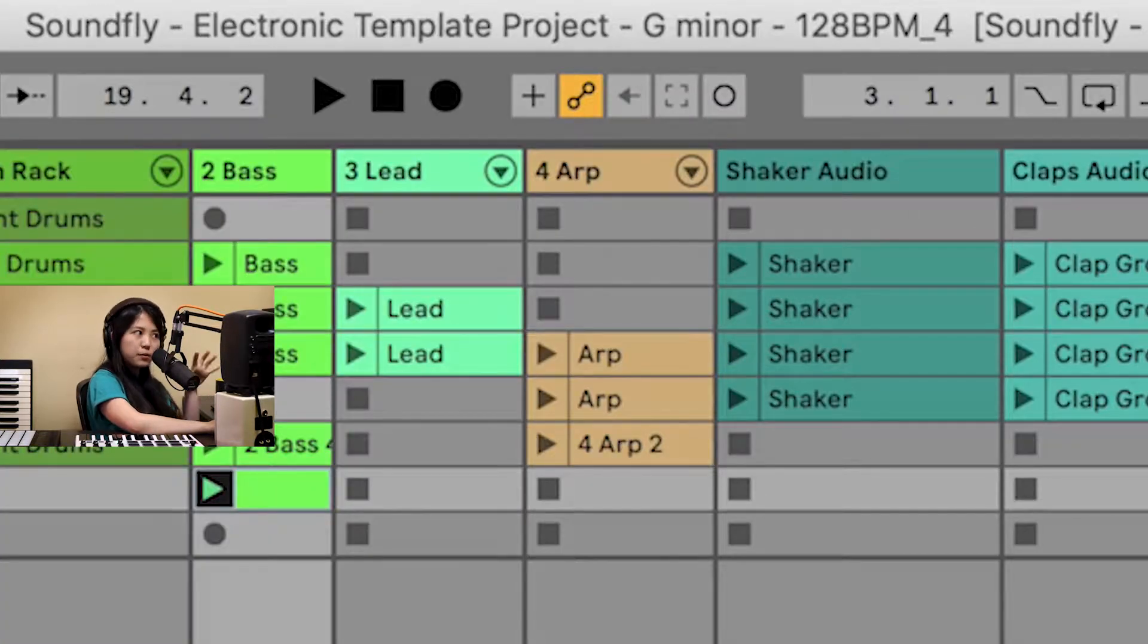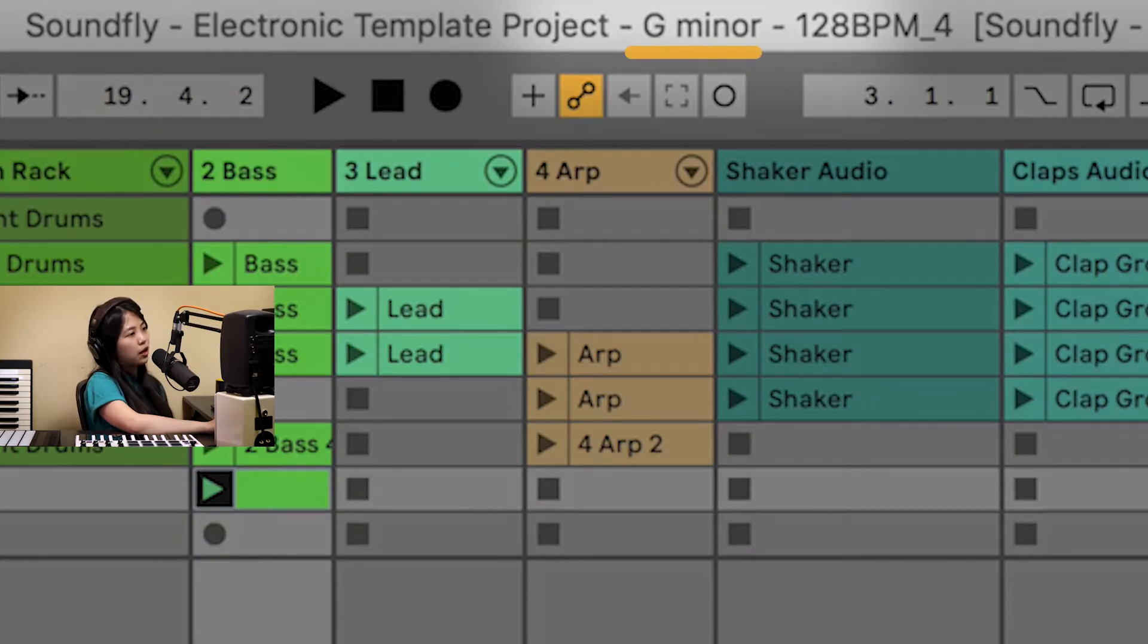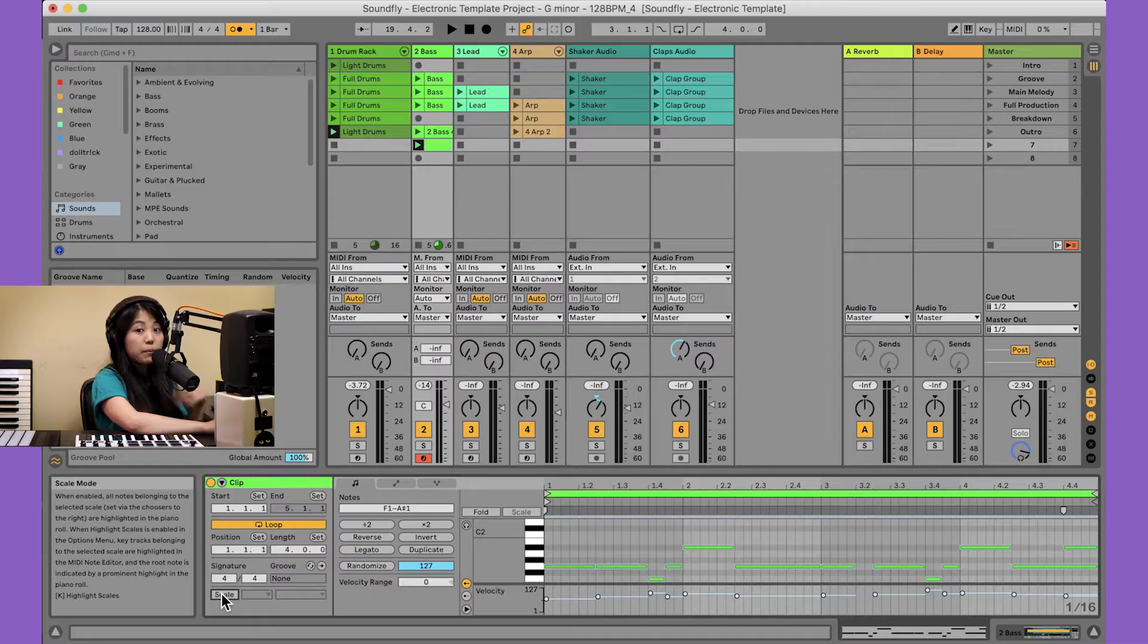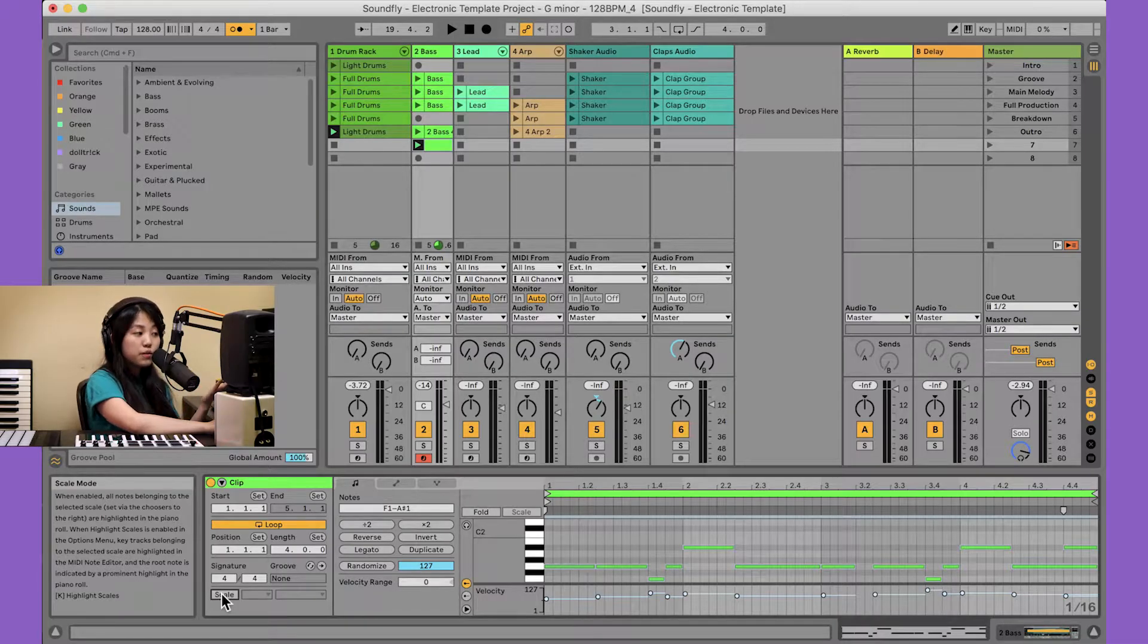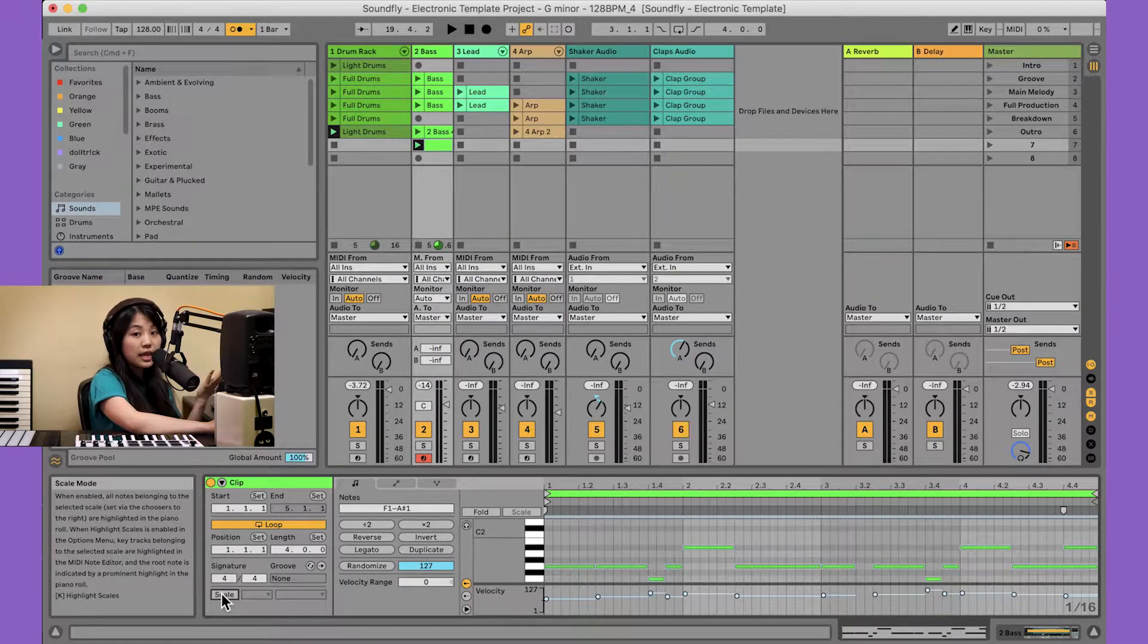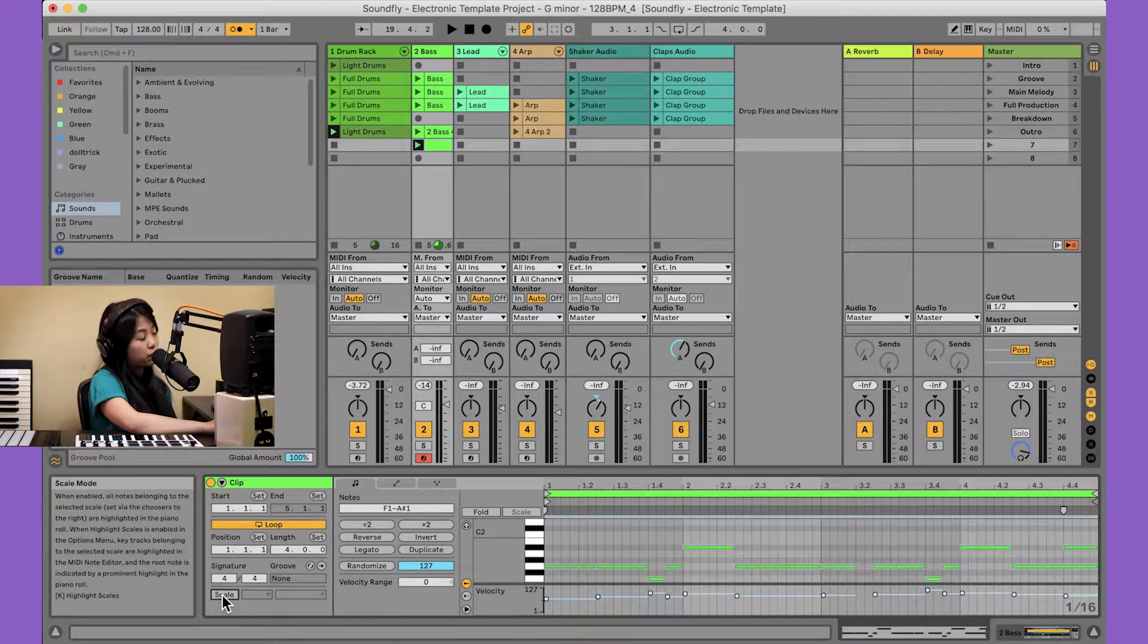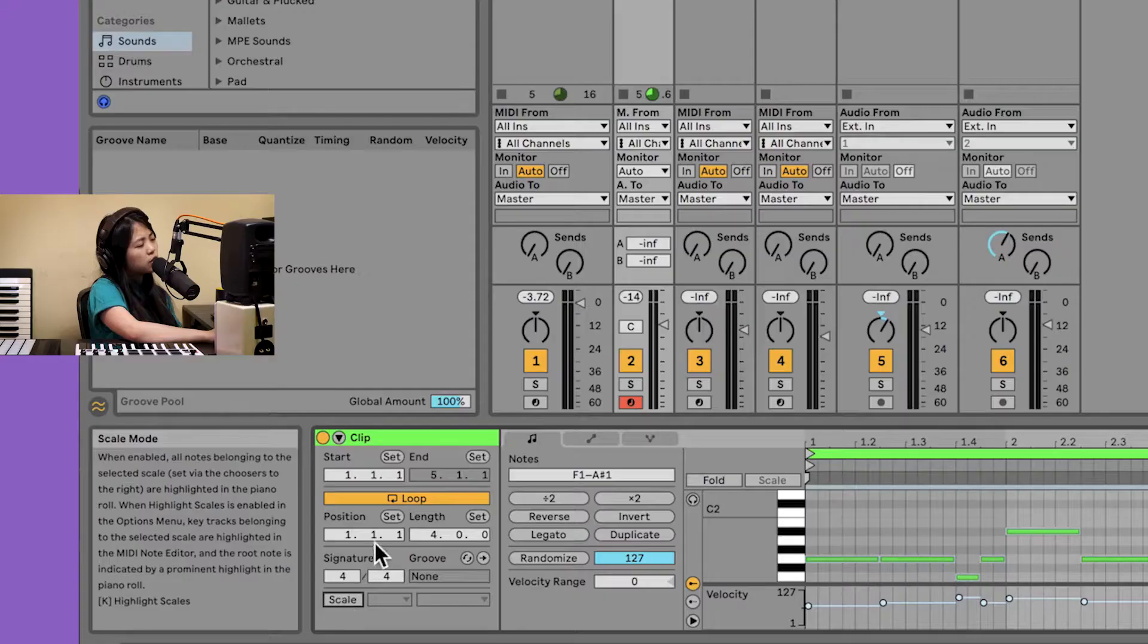For example, in this template project, we're in the key of G minor. Because we know we're in G minor, we can set the scale to G minor for this clip.